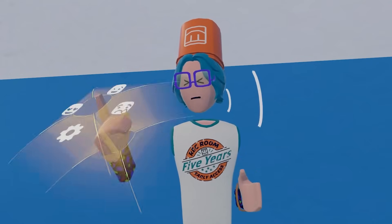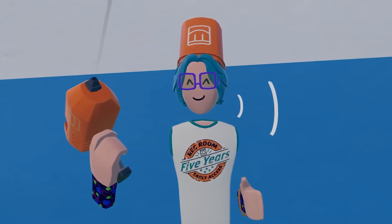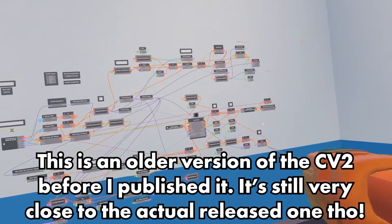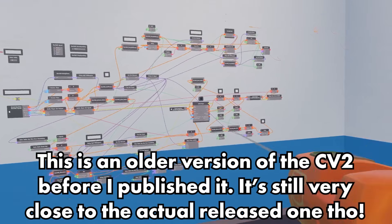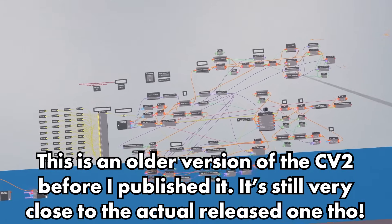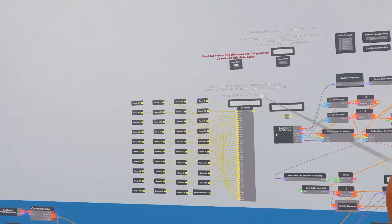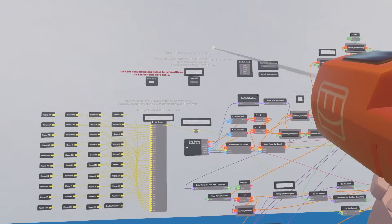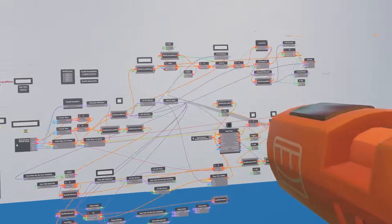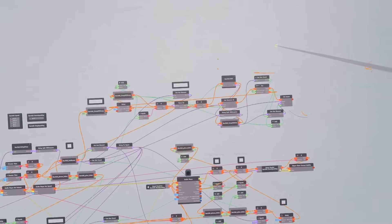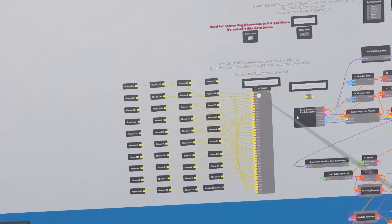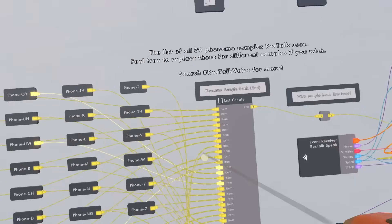Now let's talk about the circuits. This is the circuitry for RecTalk. This may look like a lump, but we can split this into six separate chunks: the voice banks, the dictionary, the string parsing, the number parsing, the phoneme parsing, and the speech loop. Let's start with the voice banks.